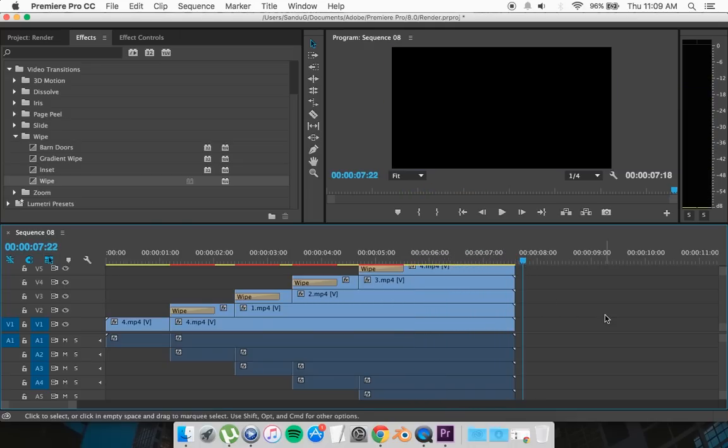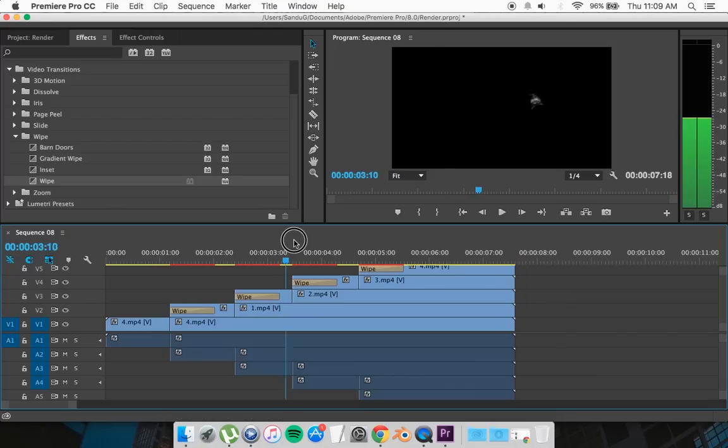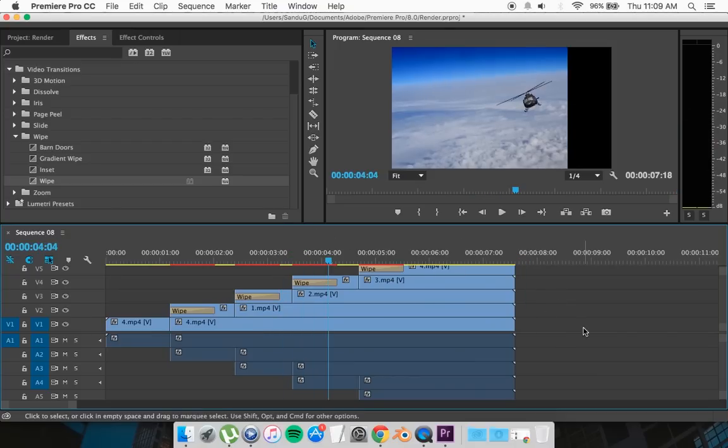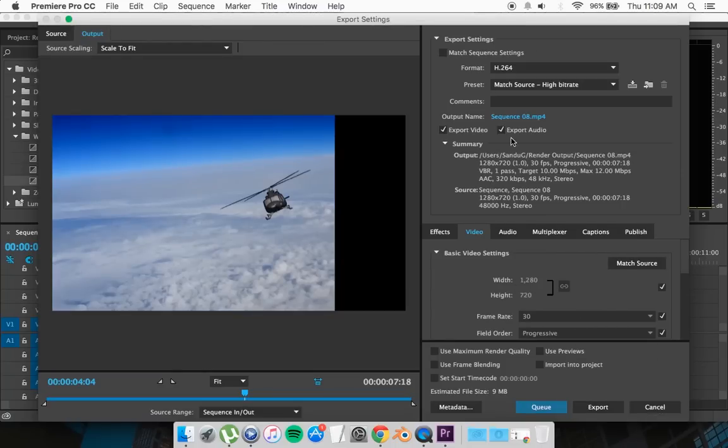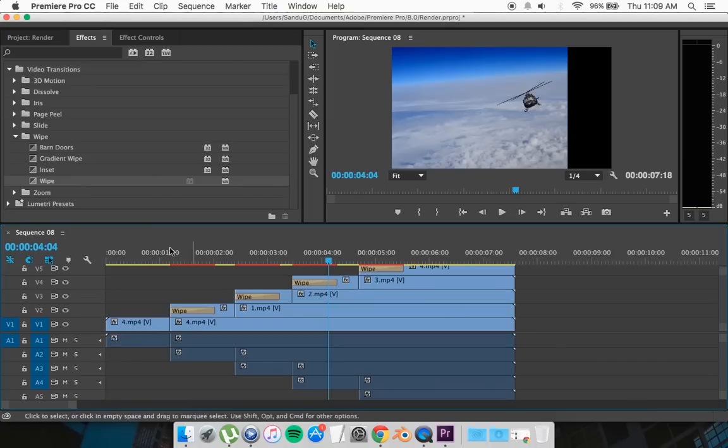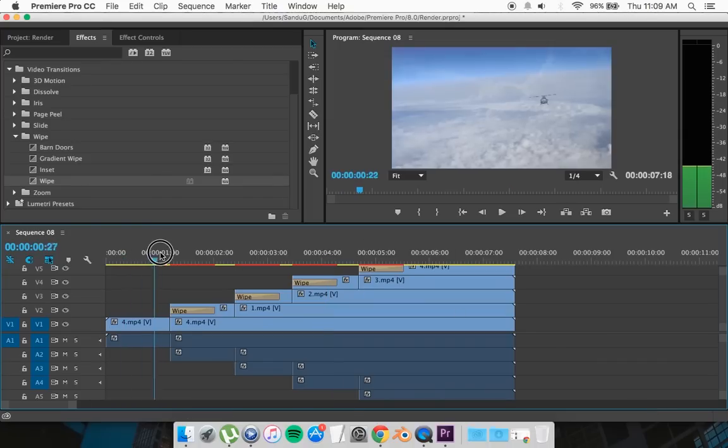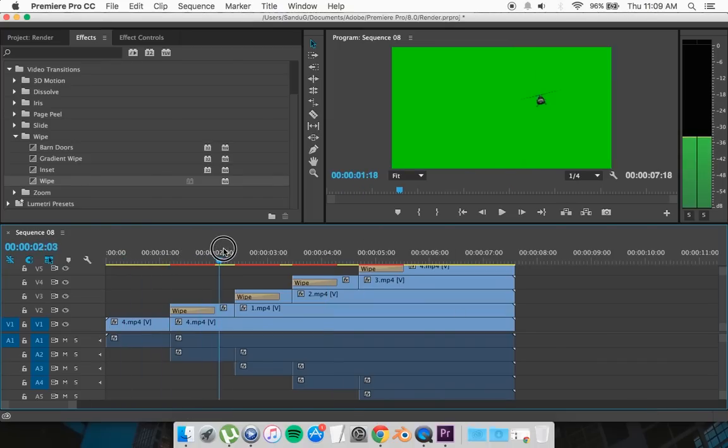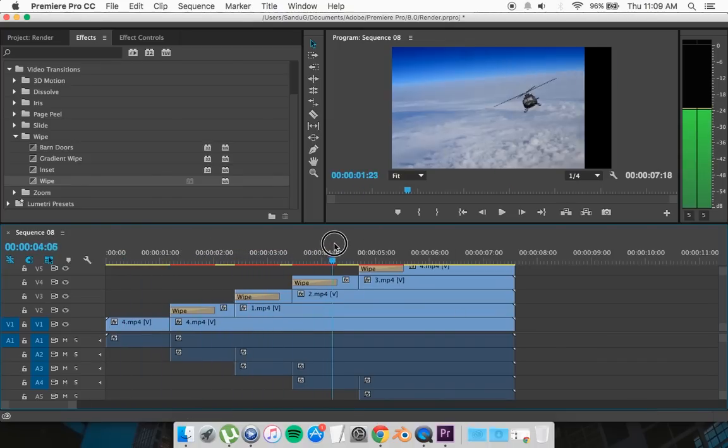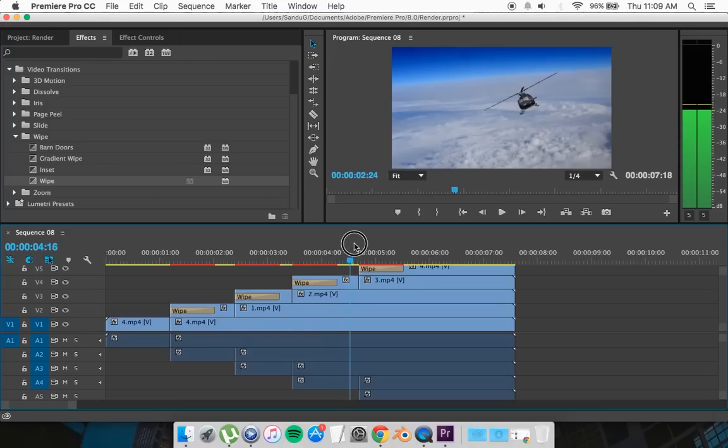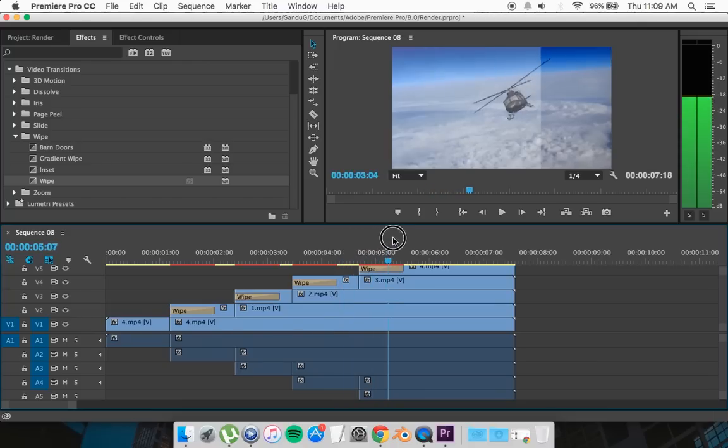Now you're ready to export your scene, so you can just go Command M or Control M on Windows and just export your scene the way you want it with the settings. That is how you do a simple visual effects breakdown.